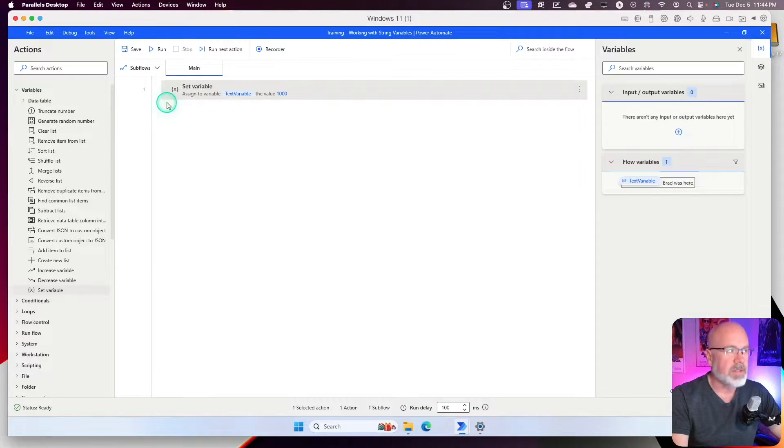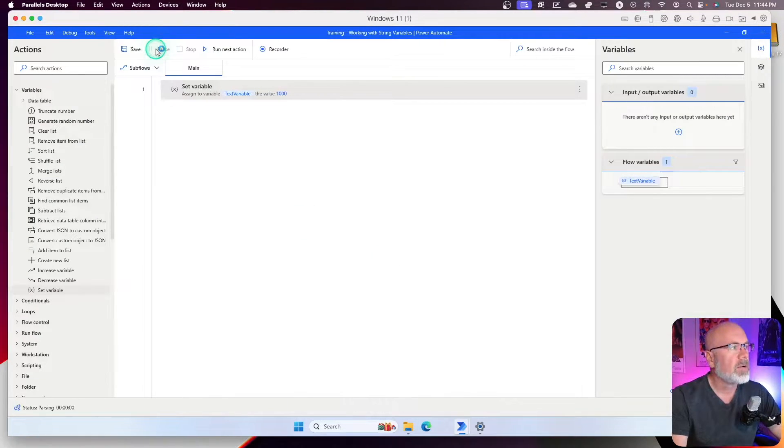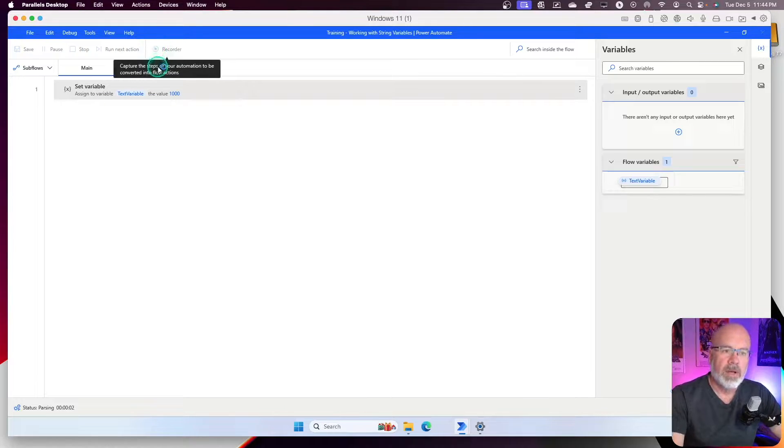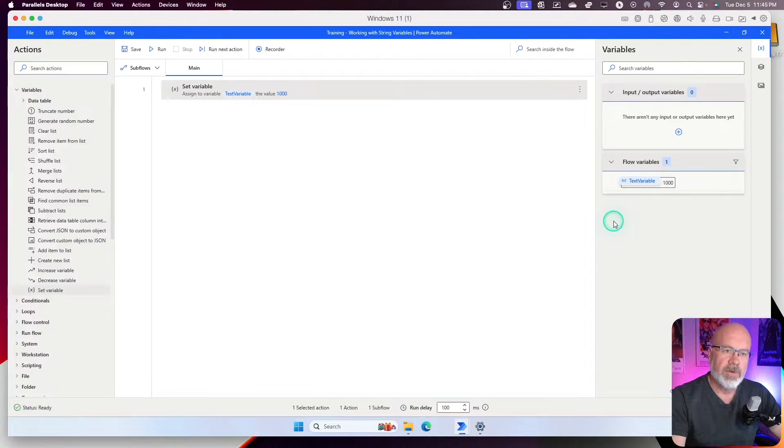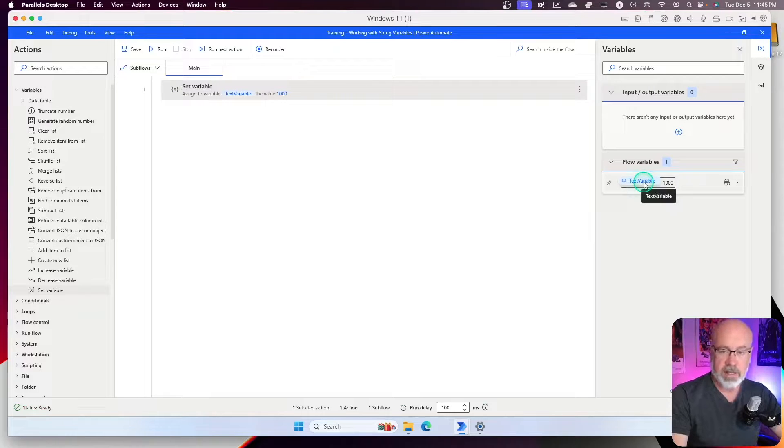Run. I go over and it's finished completing the run. If I go over to the variable here, it looks the same. It looks like it has a 1000 in there.